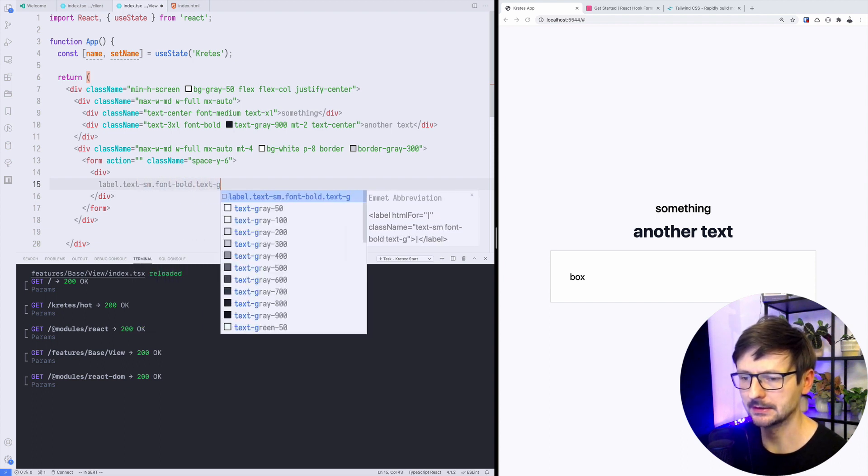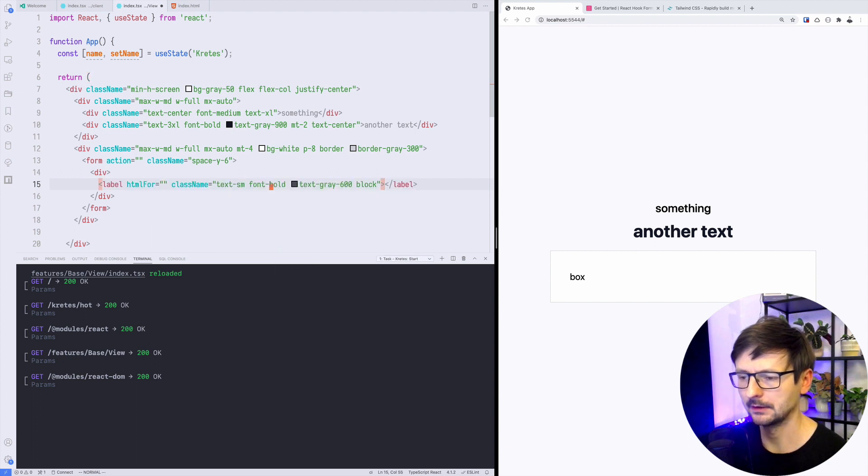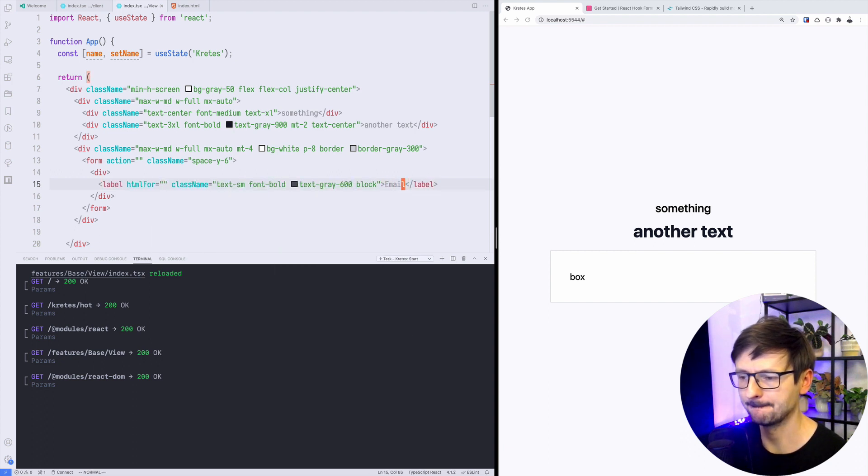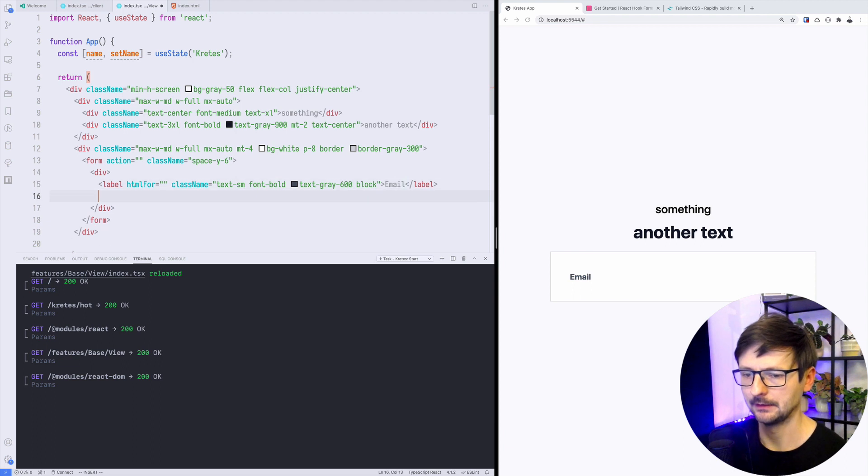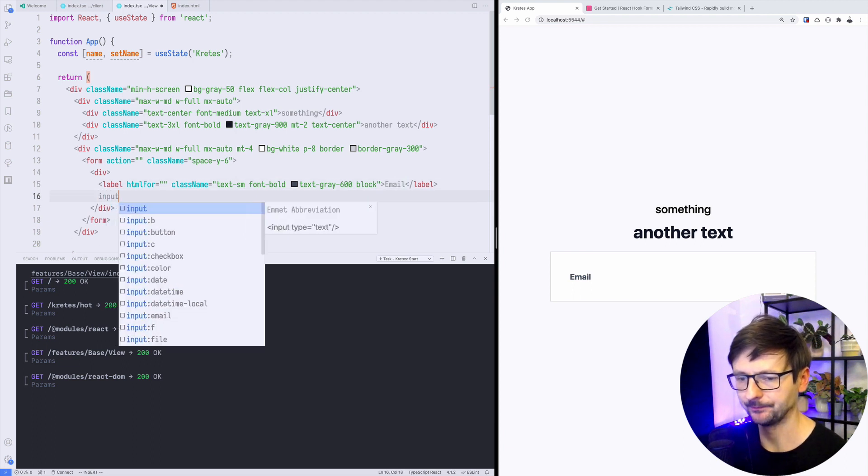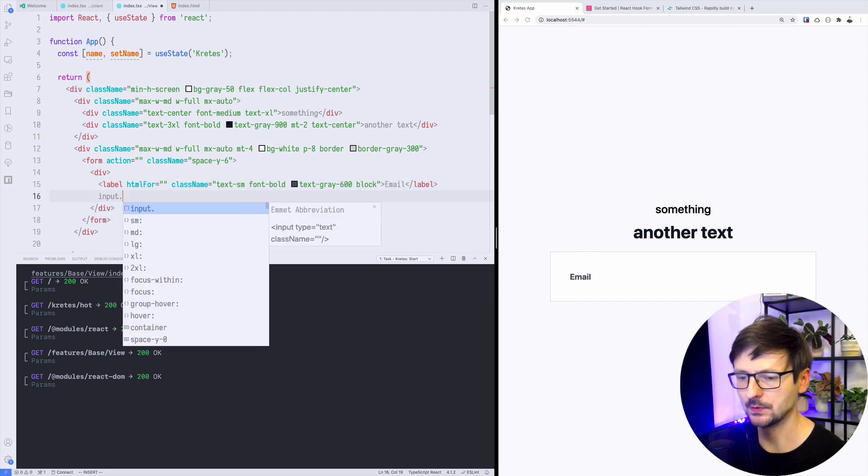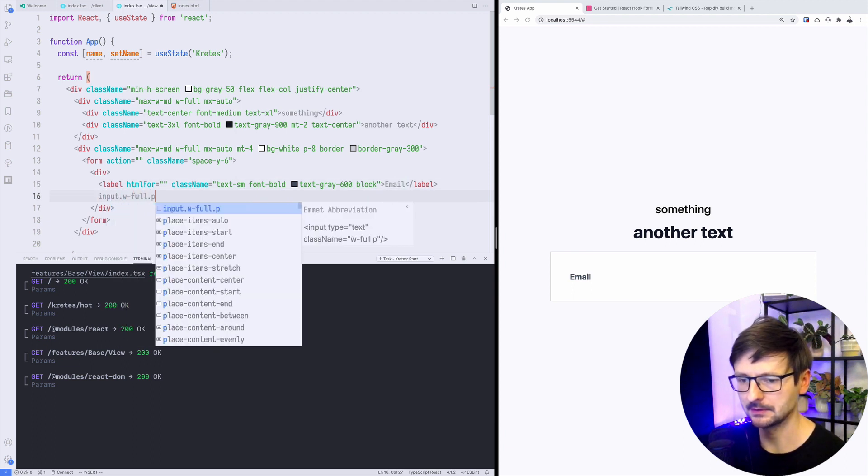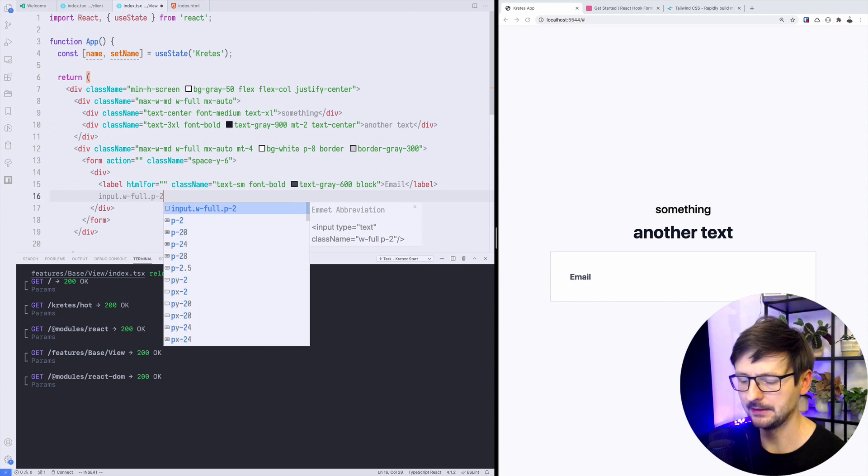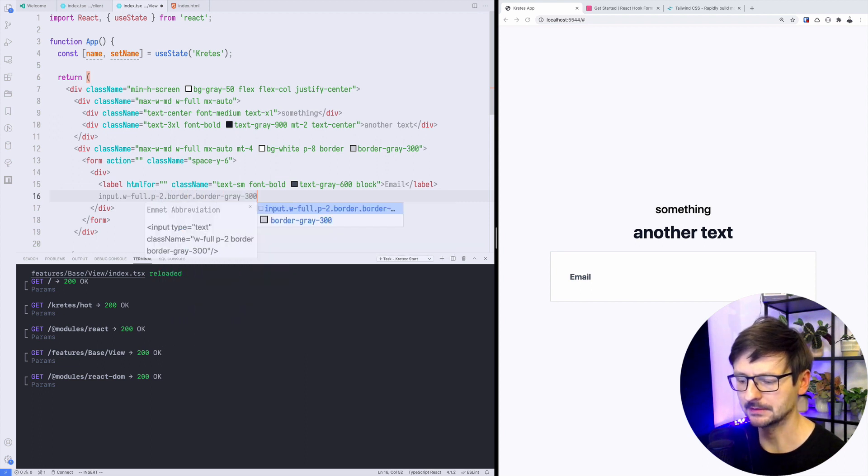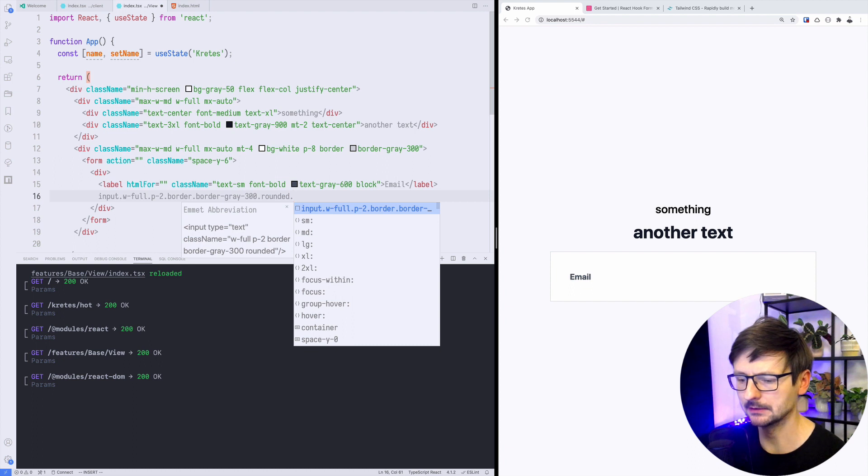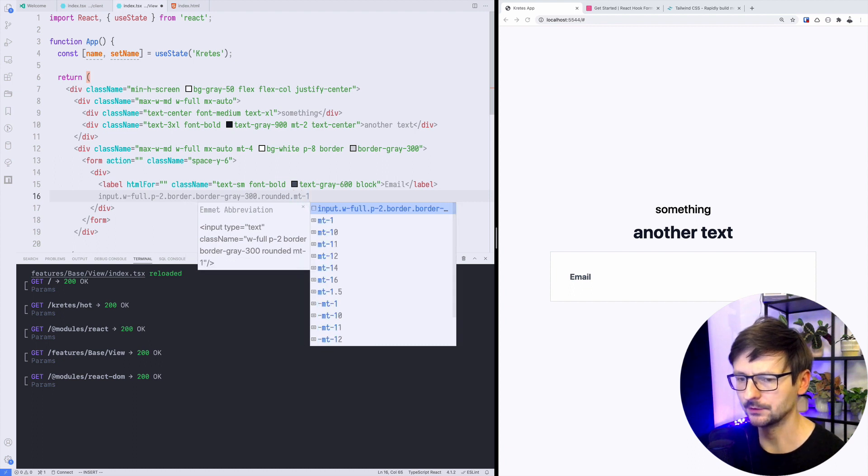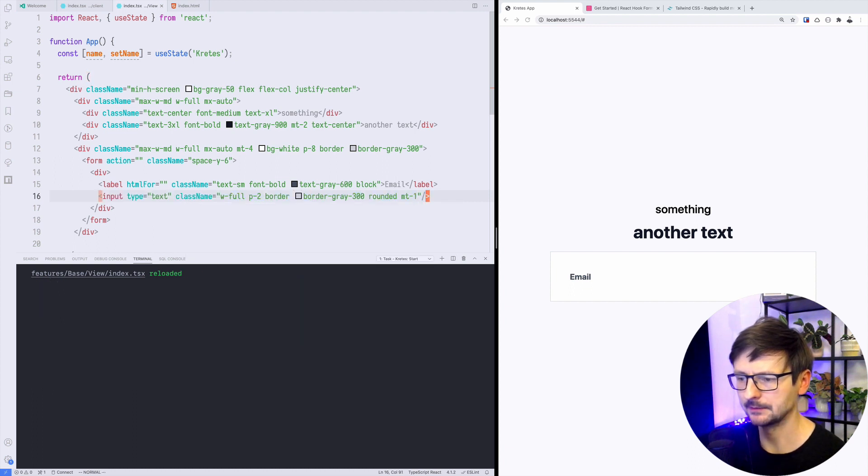Inside we will have a label and this will be text small, font bold, text gray, block, and this will be email. Then we would need input, so full size with some padding, some border, the same color, maybe rounded, and maybe some margin on top like that.